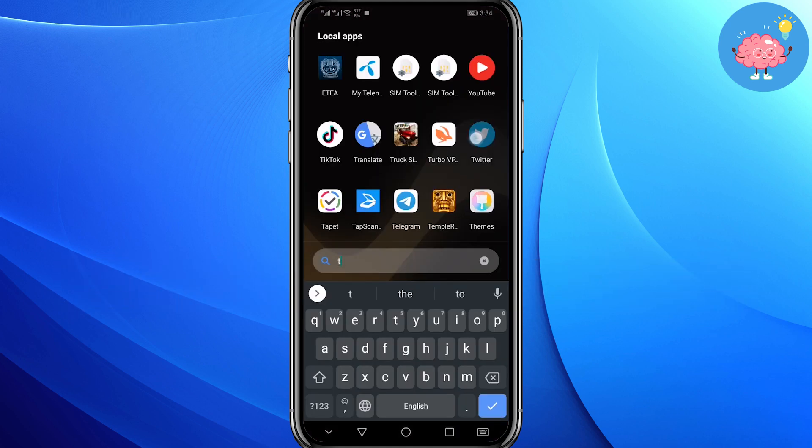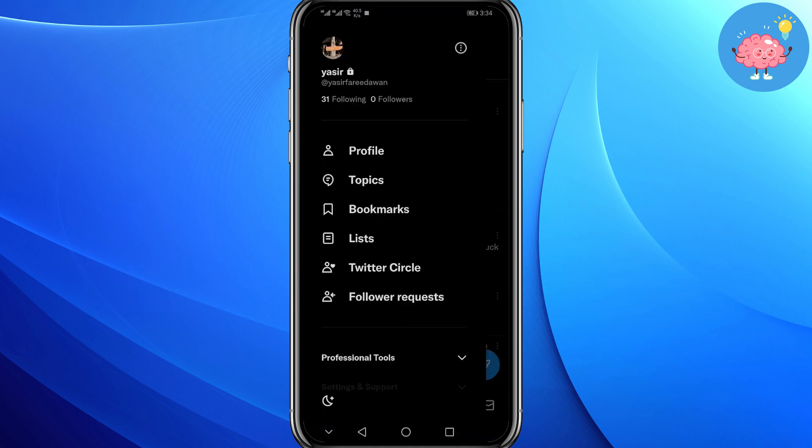First of all, open your Twitter. Now click on your profile icon. From here you have to remember your username.